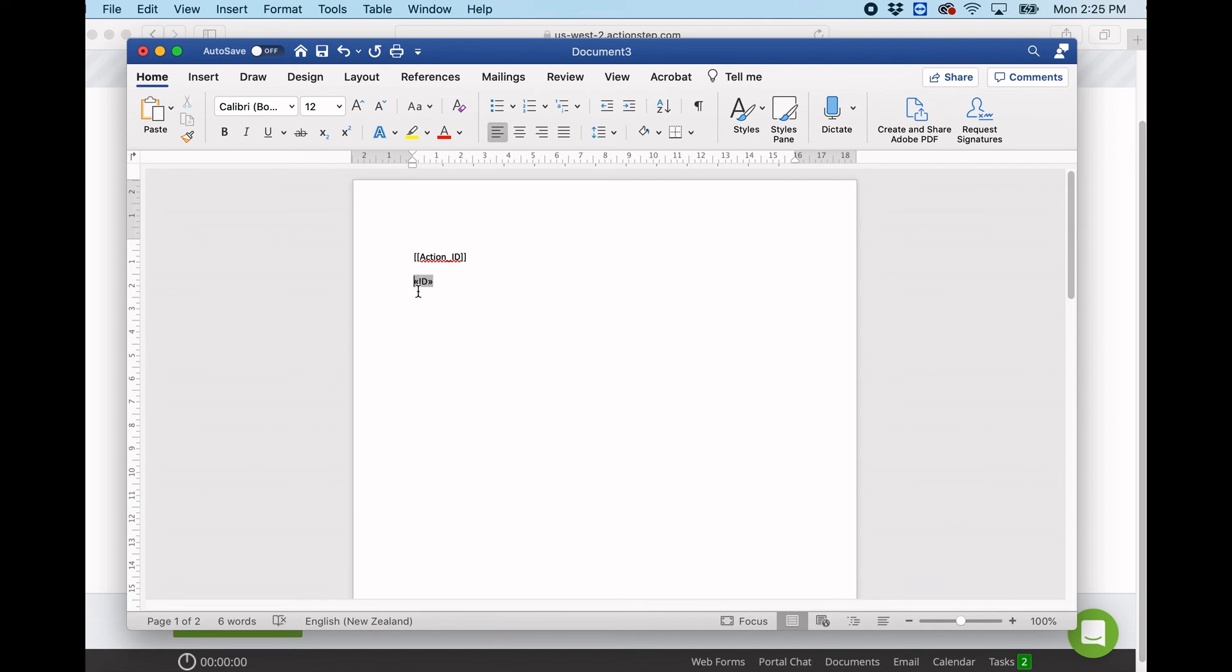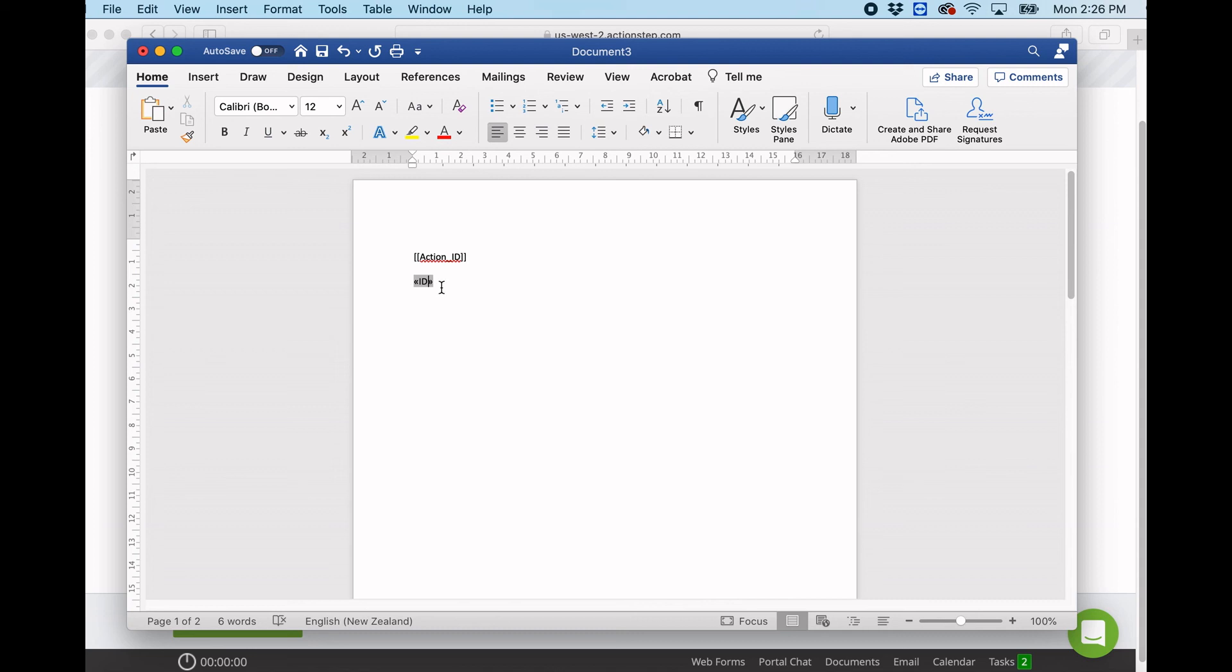Now the reason that this is helpful is because sometimes our merge fields can get very large and it can throw off the formatting of the document. So if we enter it like this, we can make it as big or as little as we need, and I would suggest doing it this way for those starting out.